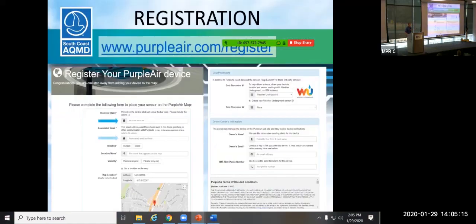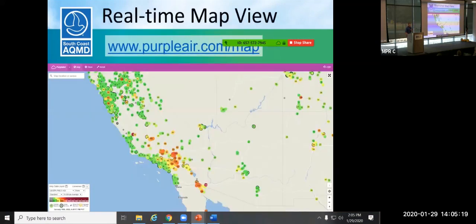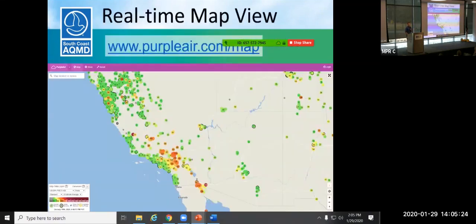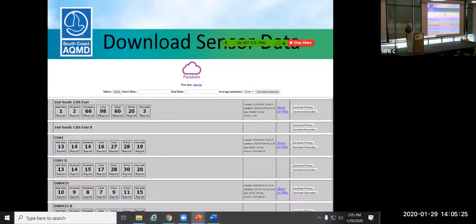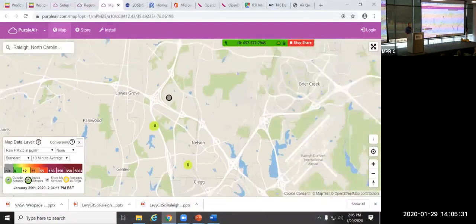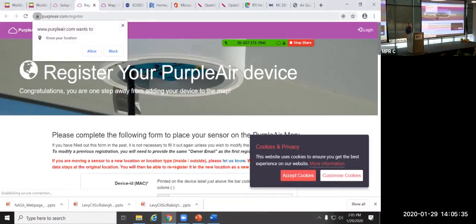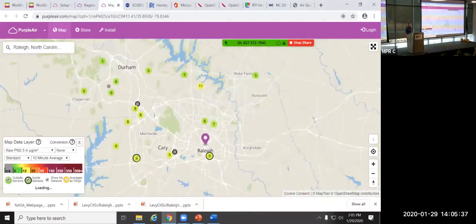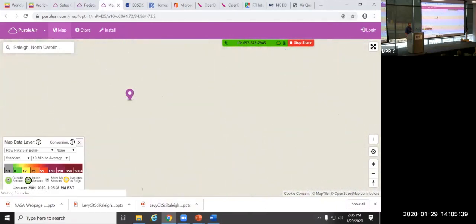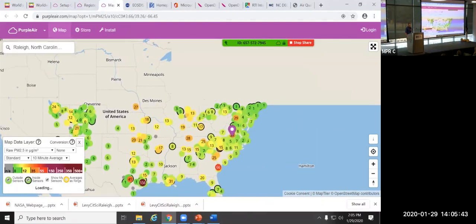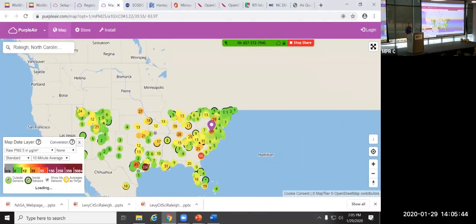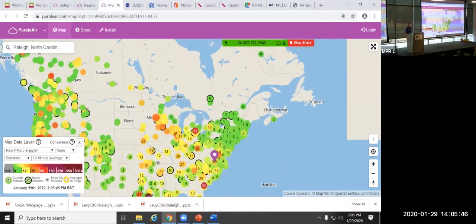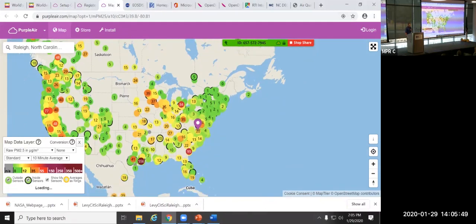So the last thing I plan to show is going to be the actual purpleair map. And kind of the download, how do I get my data feature. So we're going to exit the presentation. We're going to go to the map. And here is the current map. Let's zoom out. So this is a popular sensor in the United States. There has been quite a few deployed, as you can see.